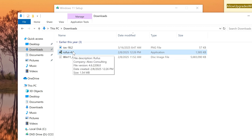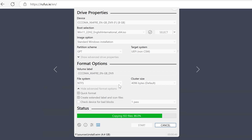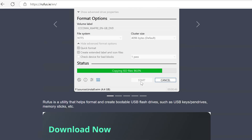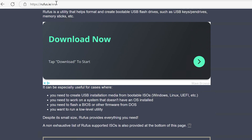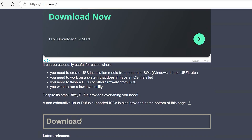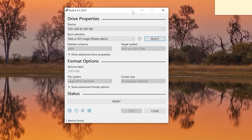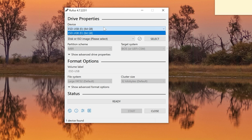We're going to use a program called Rufus to bypass the system requirements. This is unofficial, so use it at your own risk. Rufus is an application that lets you create a bootable USB drive to install Windows 11. Download Rufus from its link, install it, and open it up.